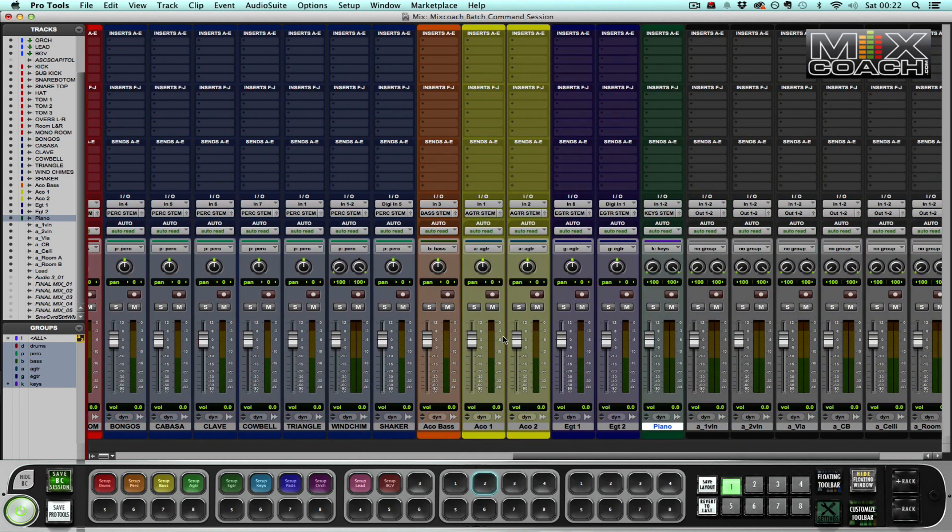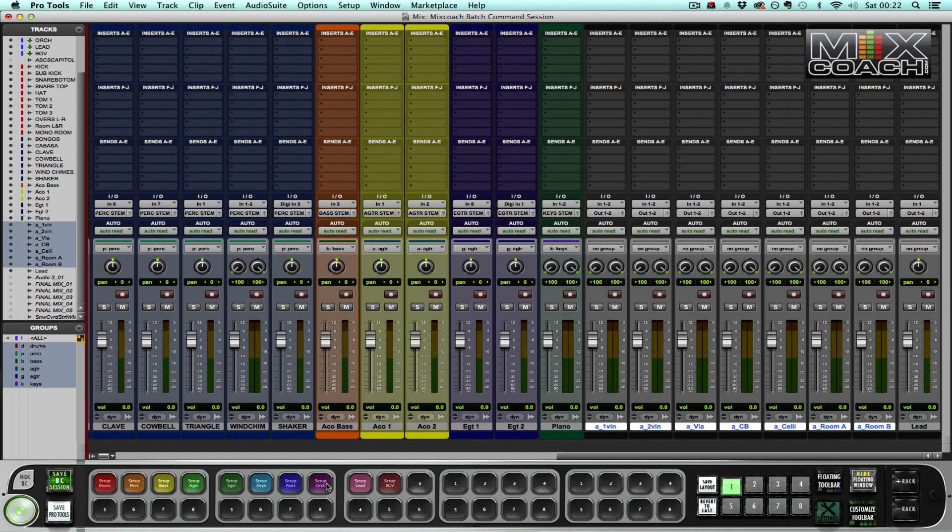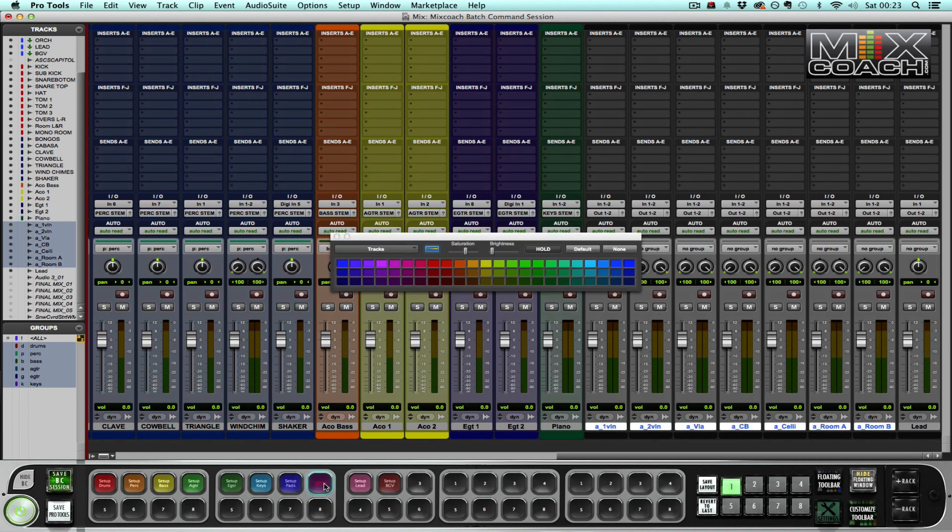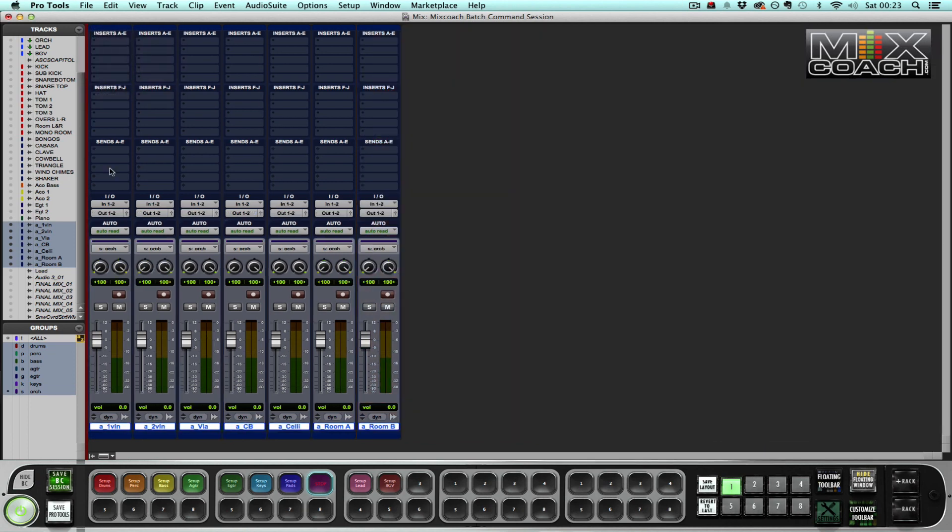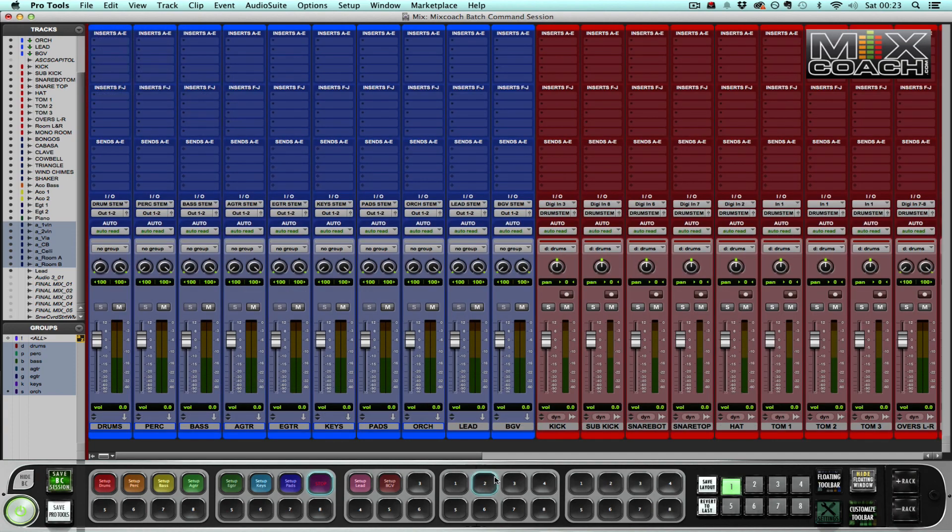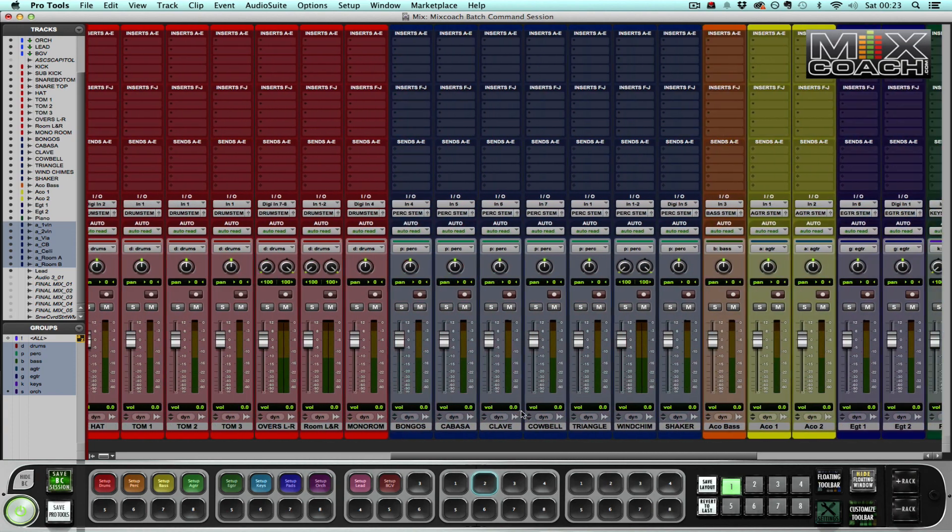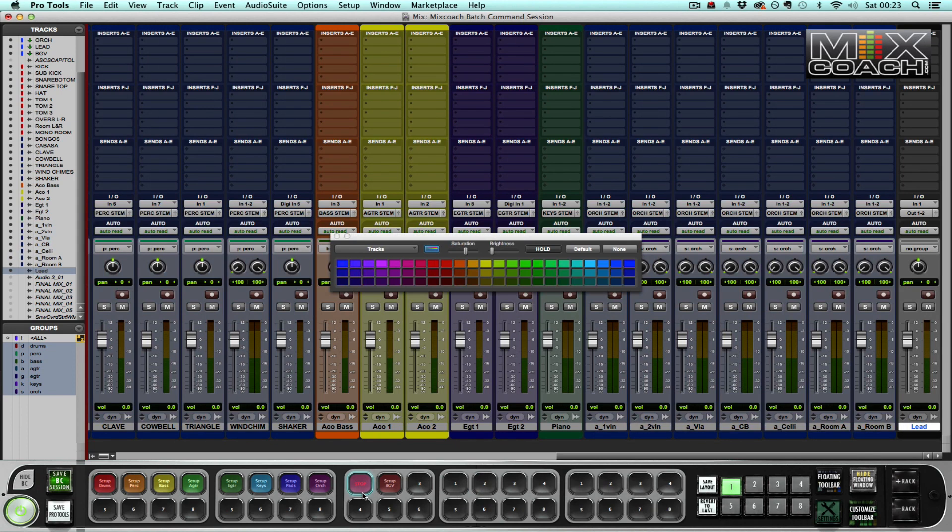And then I have my strings so I send this to, press set up orchestra, and then finally my lead vocal. Press set up lead.